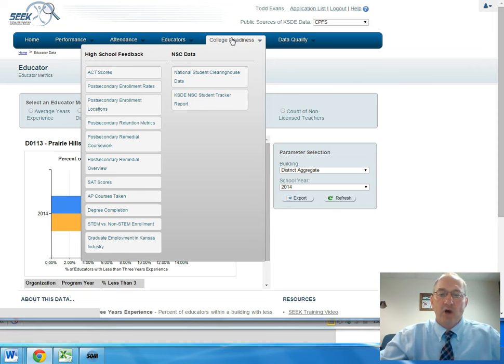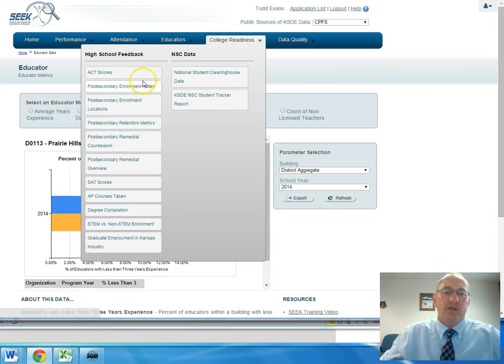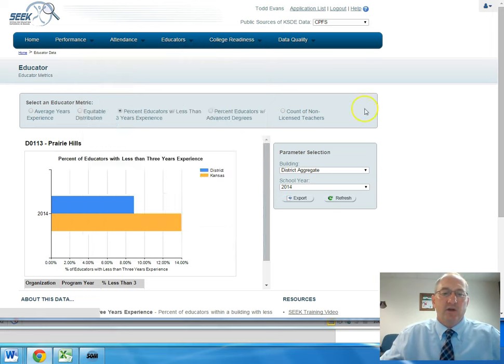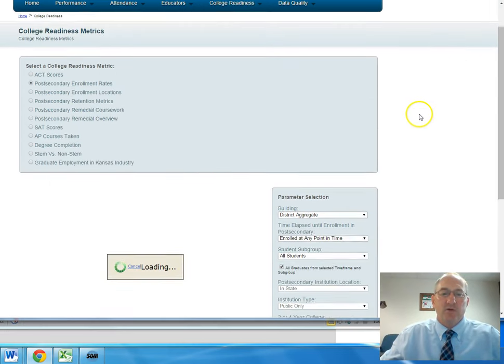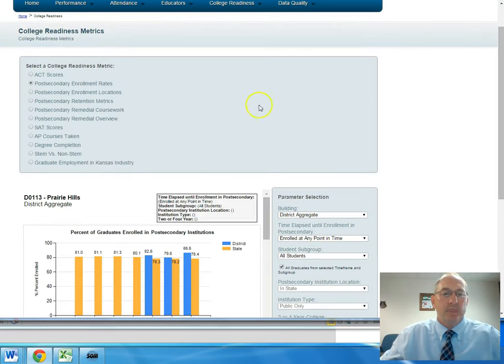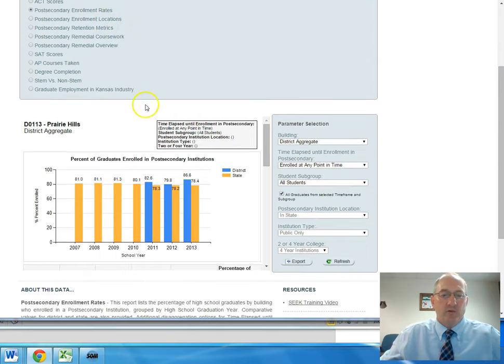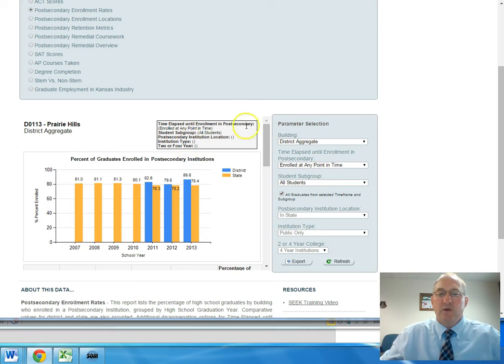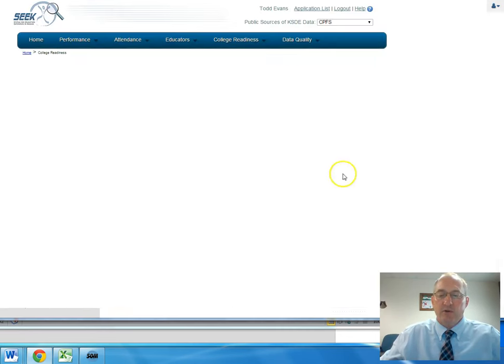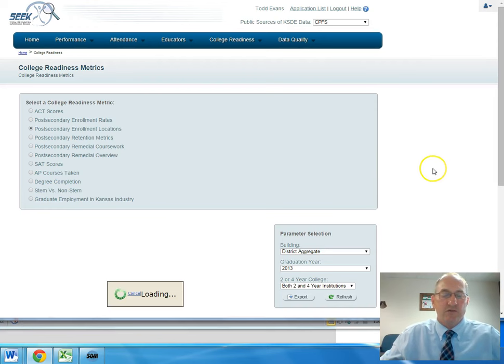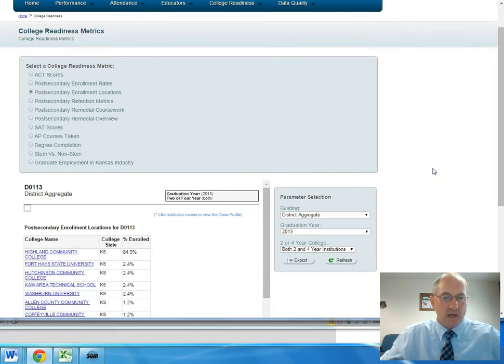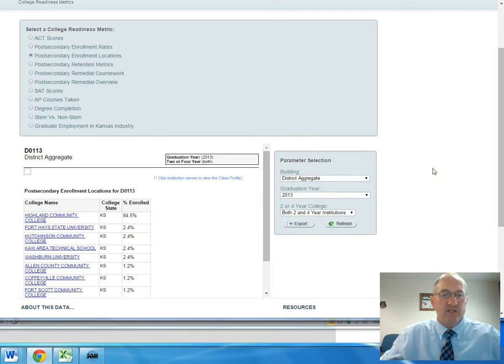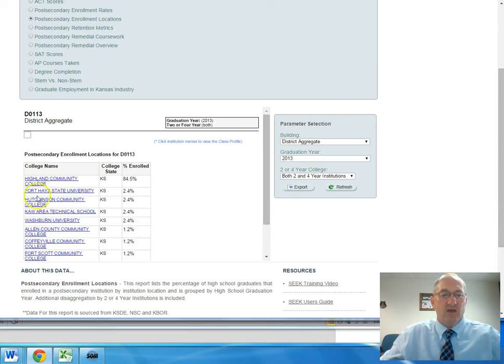Another area of information that is valuable is in the area of college readiness. There is a lot of information that's available. One of the areas that we looked at is post-secondary enrollment rates, and these are very good rates. We do have the opportunity in our district to take a number of courses that are for dual credit, and that is through Highland Community College.